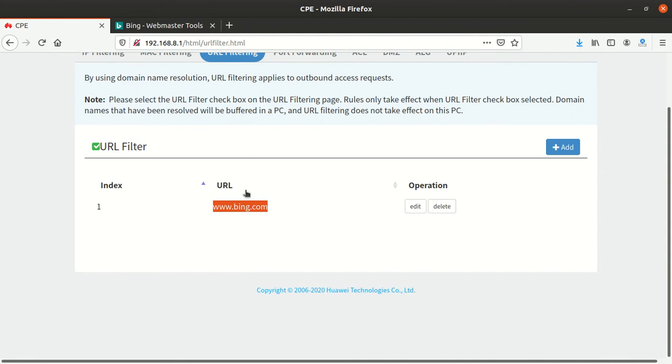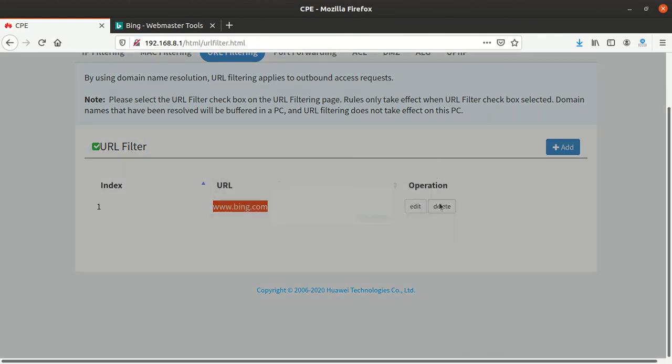So in case you want to edit this, you can edit it. Or if you want to delete it to take out the block, you can click delete and say okay. So you remove that, then that is gone.